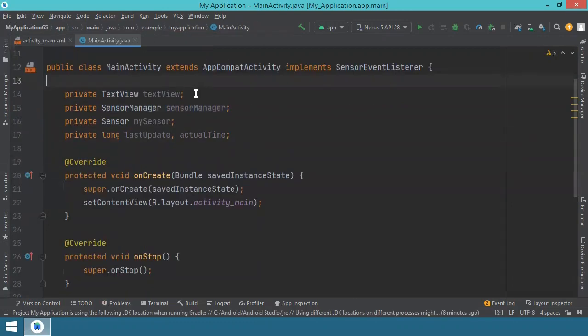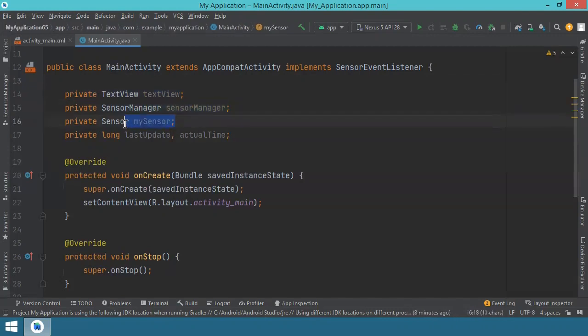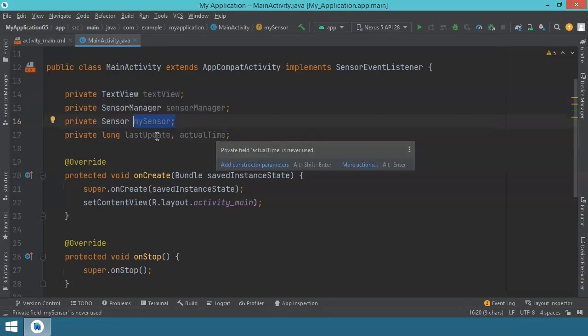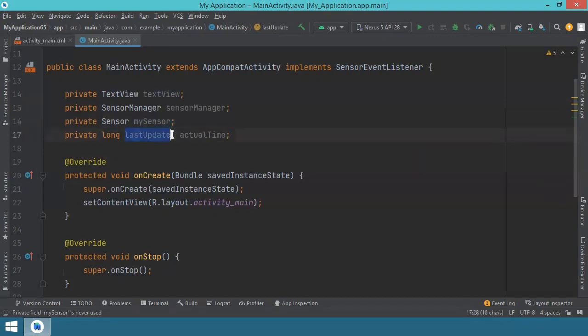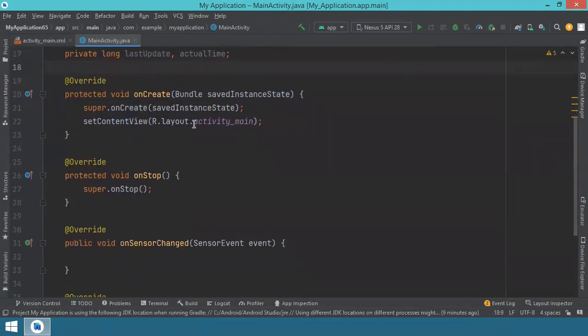We have the text view for displaying the sensor information. The sensor manager for accessing sensor service. Then my sensor, this will reference the accelerometer that we use to calculate the device movement. And two variables for keeping track of time. This is last update and actual time. Because we want to compare the time in each of them, so we don't change the colors too often. And there is always a certain time span, a certain delay between color changes. With this prepared, we can go inside the onCreate method.